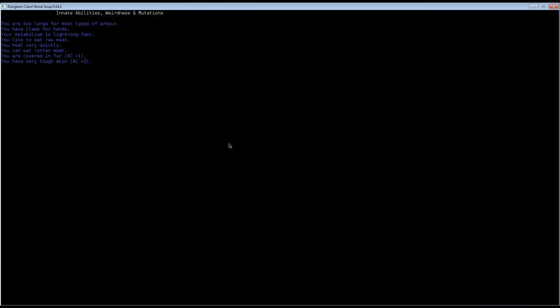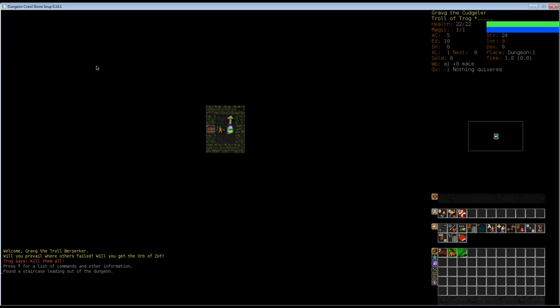This is the last thing I'm going to show you before we start. These are the innate abilities, weirdnesses and mutations. You can mutate your characters in this game by eating weird meat or quaffing potions of mutation. There's a huge mutation tree. It's kind of fun to test out. Sometimes it works, sometimes it doesn't. We are too large for most types of armor. We have claws for hands, which is why we have such aptitude towards claws. Our metabolism is very fast, so we need to eat constantly. We like to eat raw meat. We heal very quickly. We are a saprovore, so we can eat rotten meat. We are covered in fur, which gives us a bit of armor quality. We have very tough skin. Another bonus to armor quality.